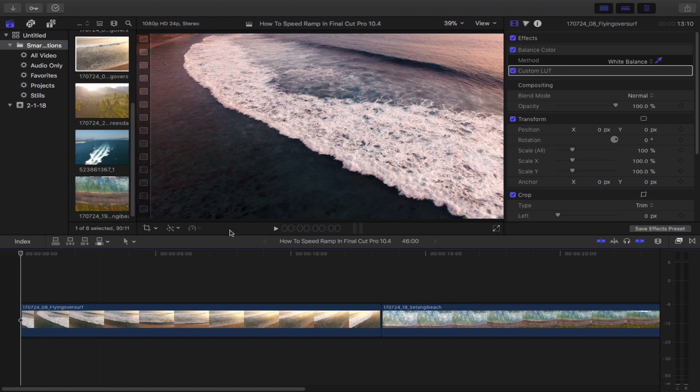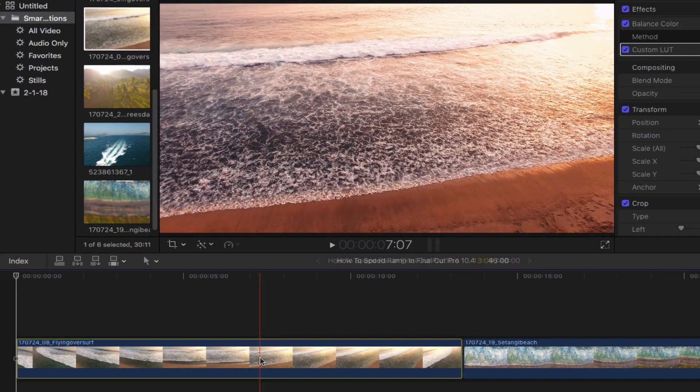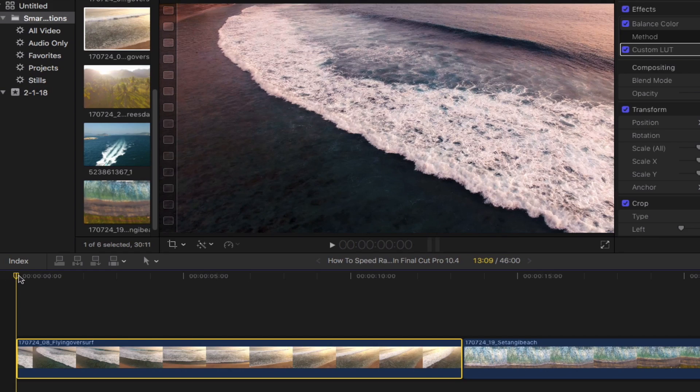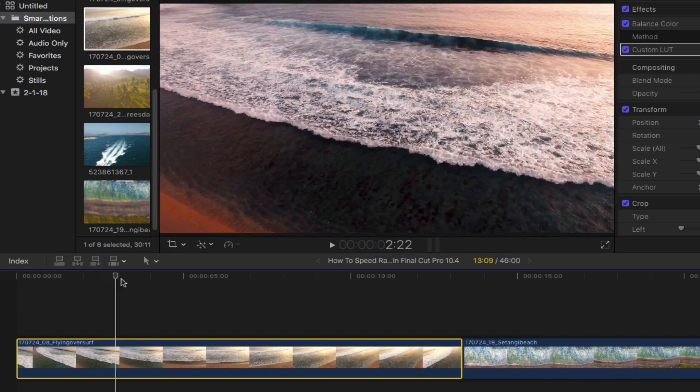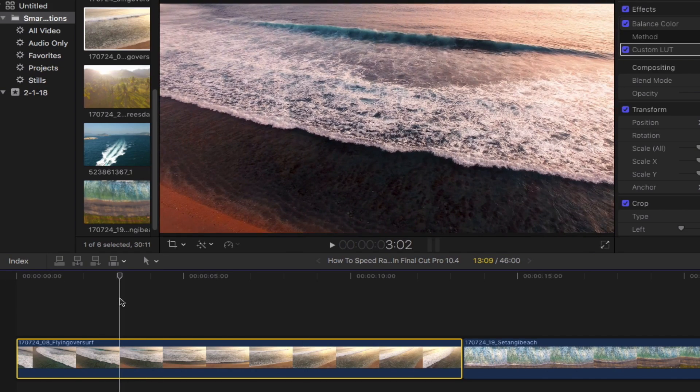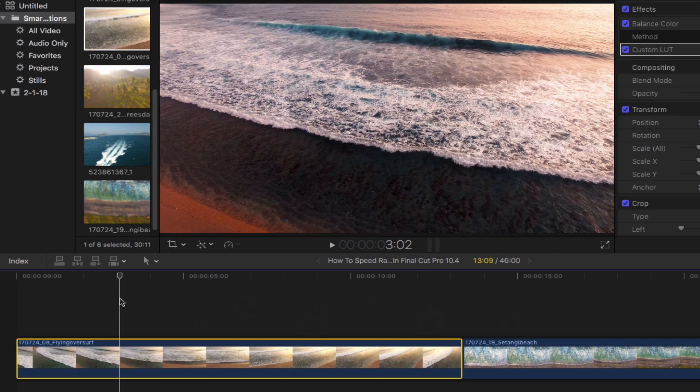First thing first, let's select the clip. Find your starting point in which you want your speed ramp to begin and bring up the blade speed tool by simply holding shift and then B on your keyboard.